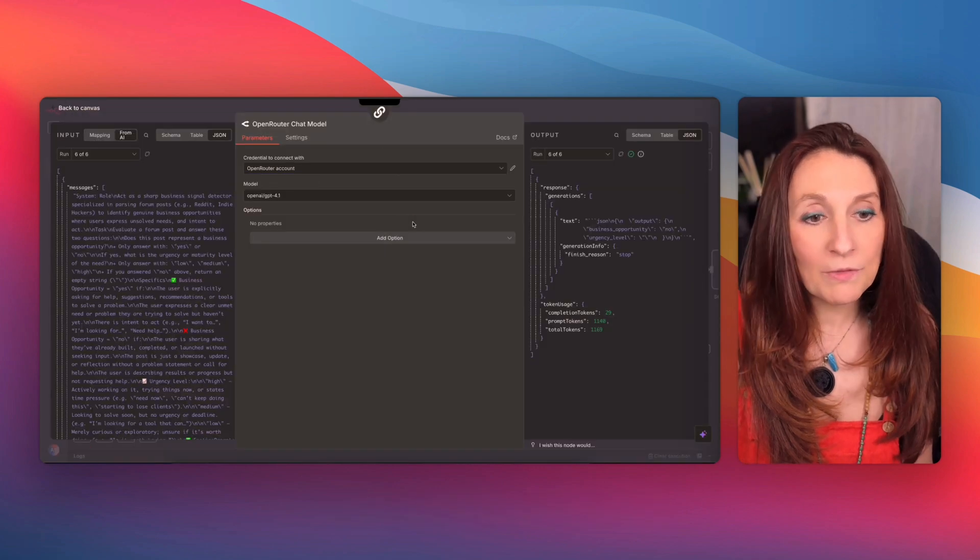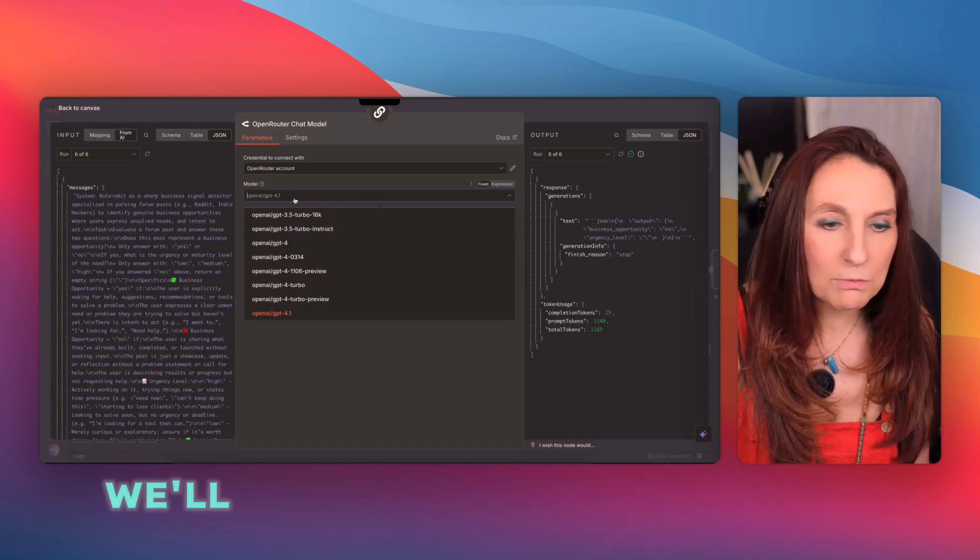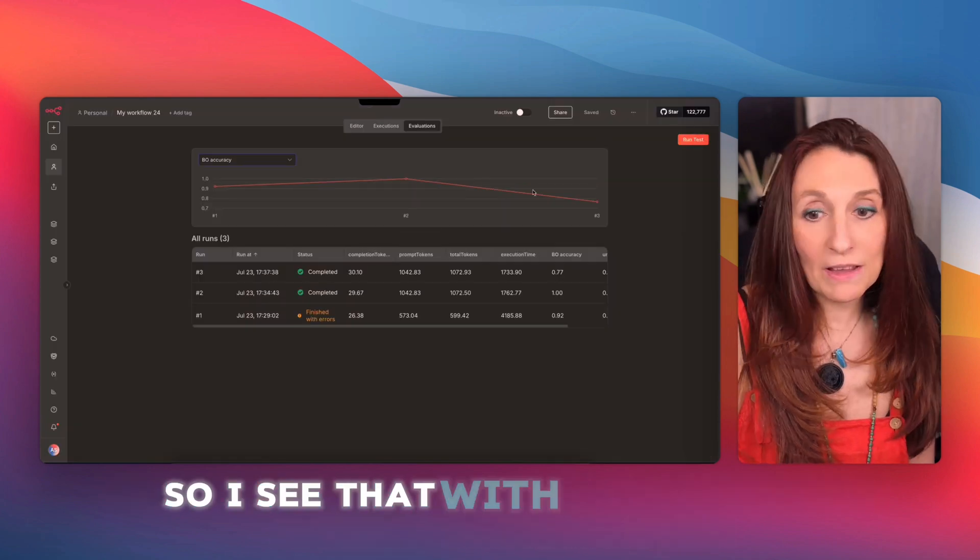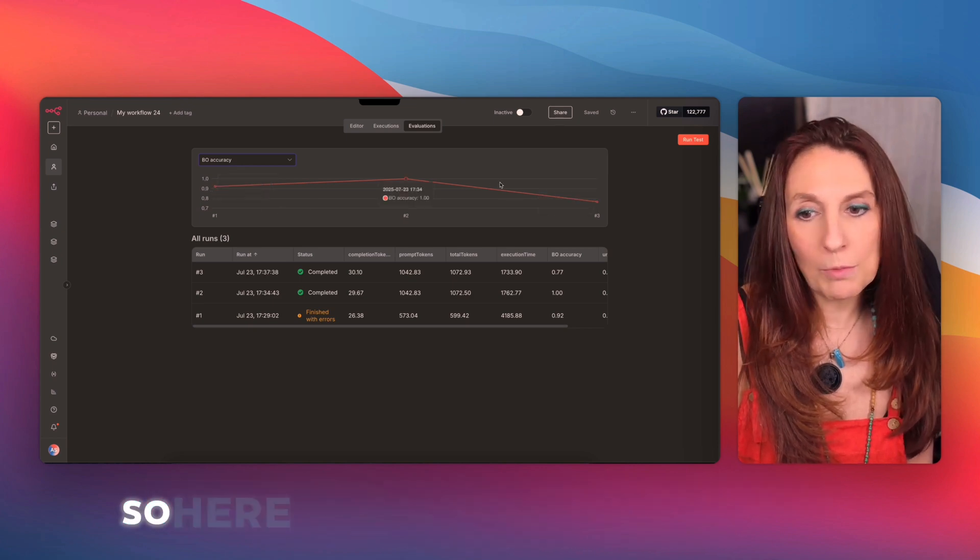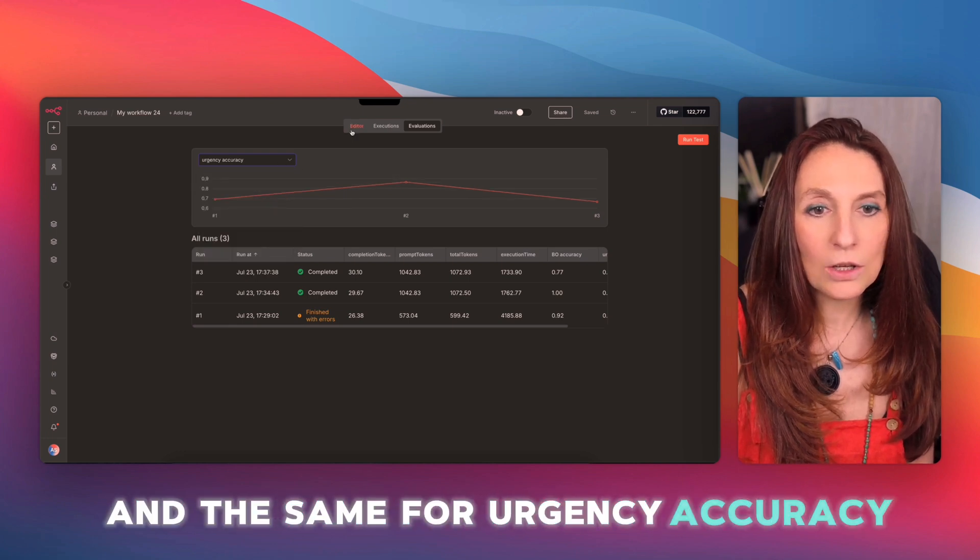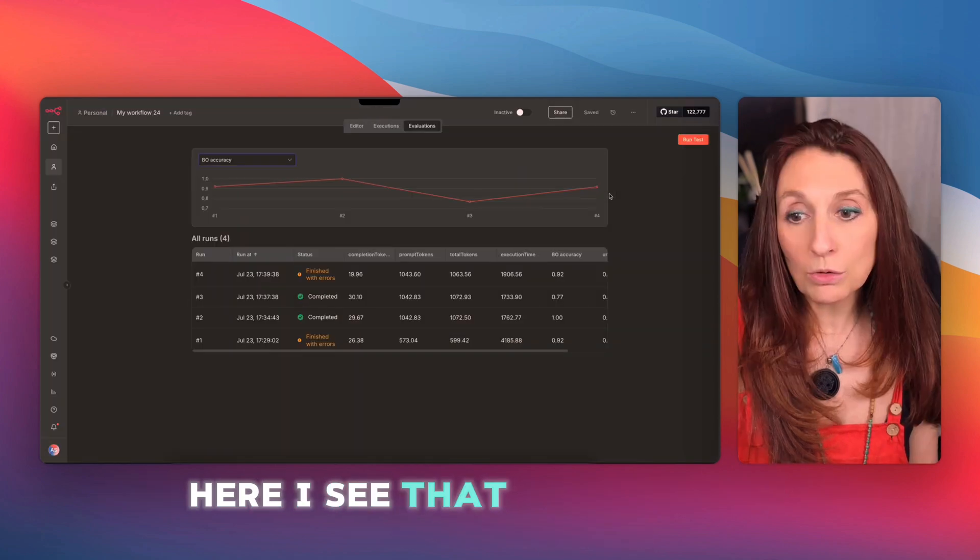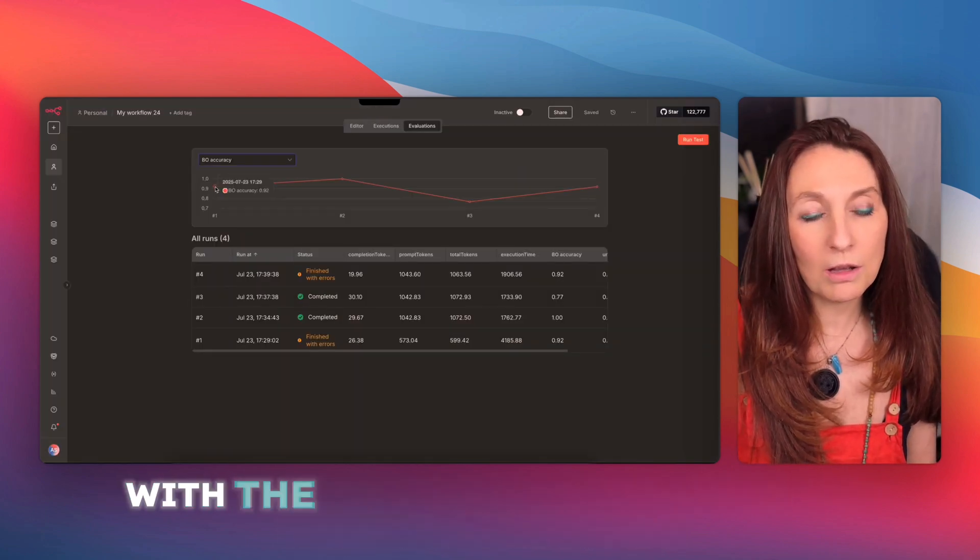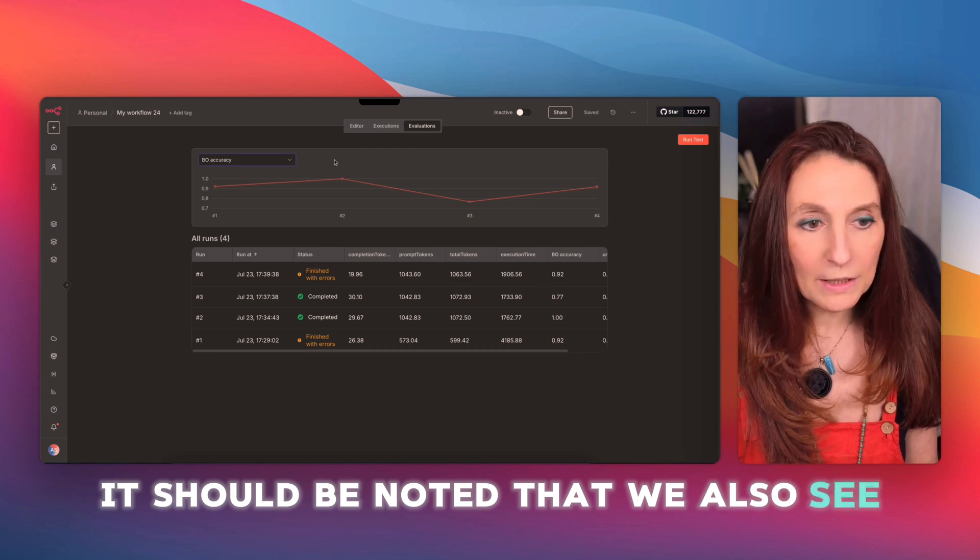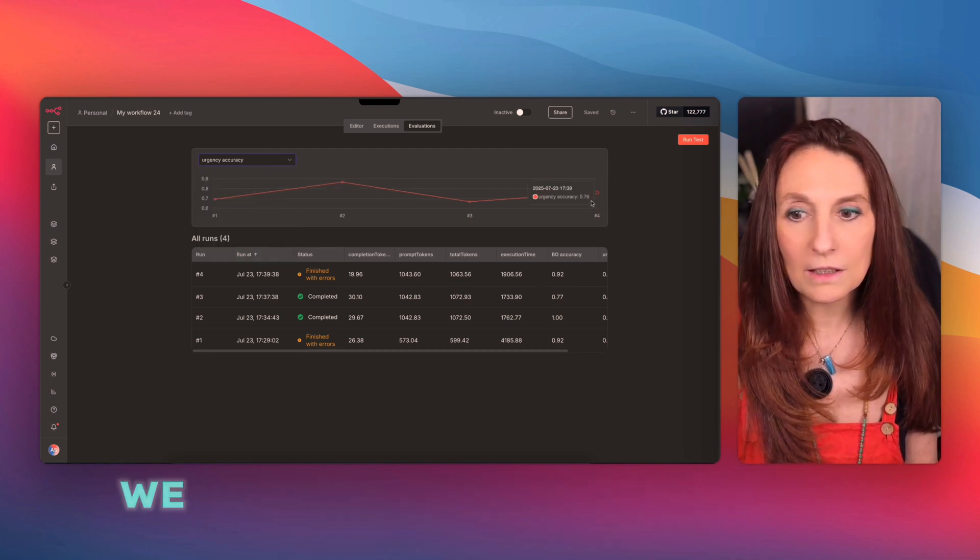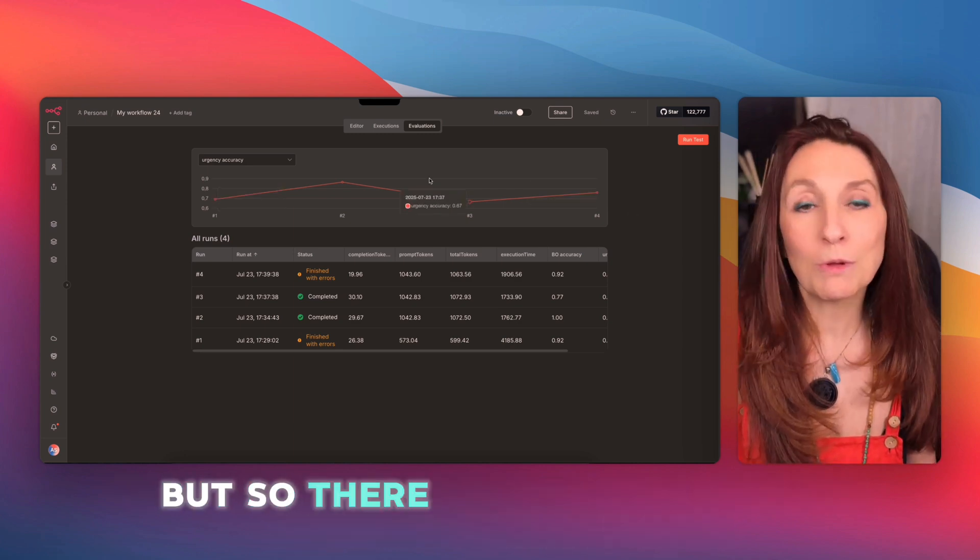So there you go. Now we are going to run tests with GPT nano and mini. We'll start with nano and restart an evaluation. So I see that with nano, it has dropped significantly, even worse than with the first prompt. So here the model plays a big role and the same for urgency accuracy. Now I will try with mini to see if it's a good idea. Here I see that the result is equivalent to 4.1 with the bad prompt since we are at 0.92.